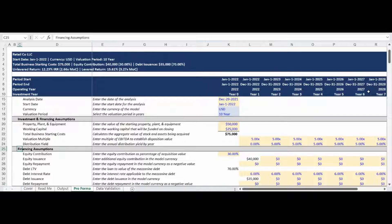Financing assumptions are entered next, including the loan-to-value, equity contribution, and interest rate. This assumption section also includes the option to draw or repay debt and equity to adjust your capital stack throughout the analysis period.